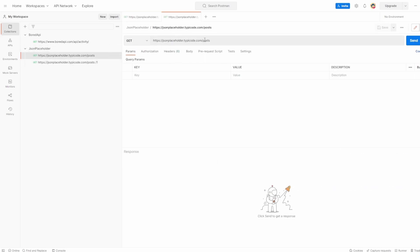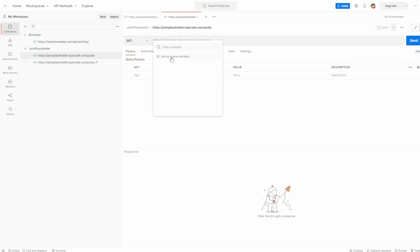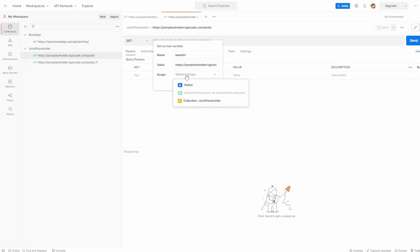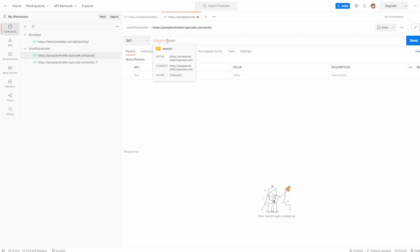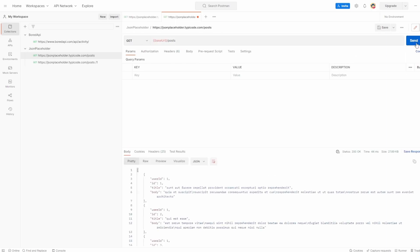So how do we do this? We can pick any one of these requests, highlight the base URL, and you'll see a 'set as variable' option. Click on that and say set as new variable. Let's set the name to base URL — the value is already entered because we highlighted it — and we'll select the scope as collection. We'll go over global and other variable types in a future video. This is just scoped to collection, so the base URL variable is only available to this collection — the Board API one wouldn't be able to use it. Click 'set variable,' and you can see the base URL has been added. If I hit send, it's still working because we have that variable set up. Two curly brackets is Postman's way of saying use this variable.